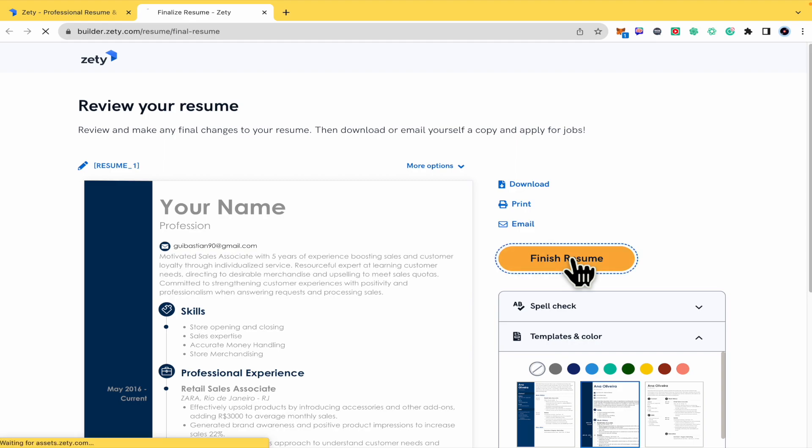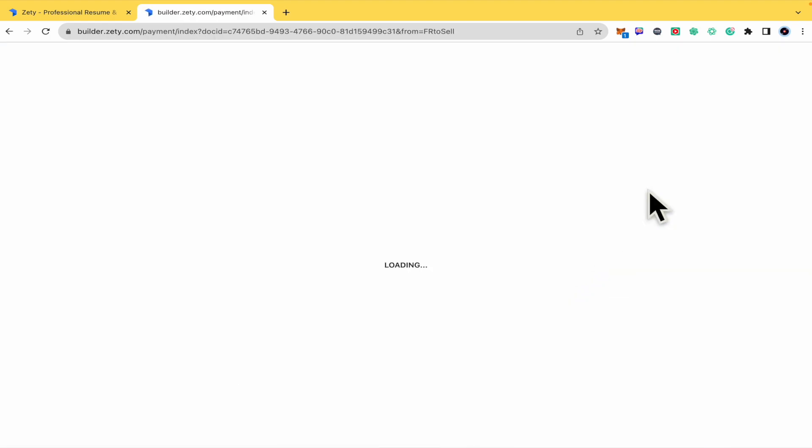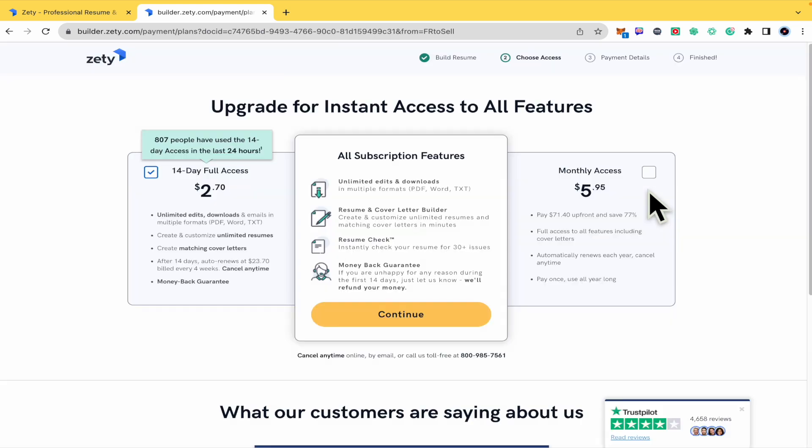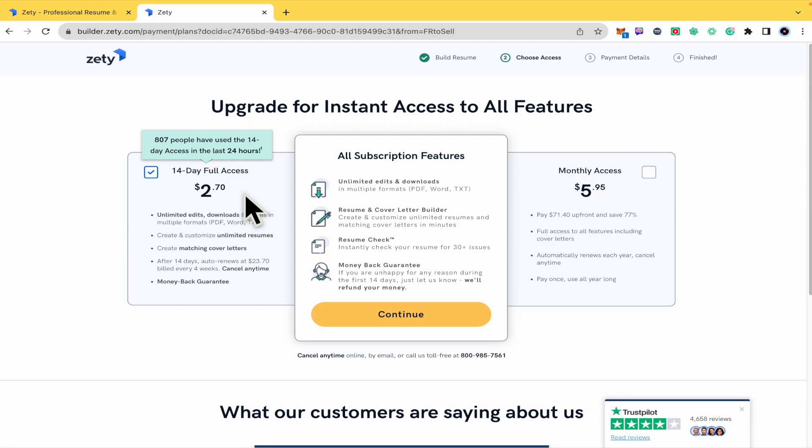First of all, I want to show you the different prices here in ZETI.com because probably you have tried the 14-day full access by this price, but this is going to auto-renew, as you can see, at this price. So probably you wanted to cancel.